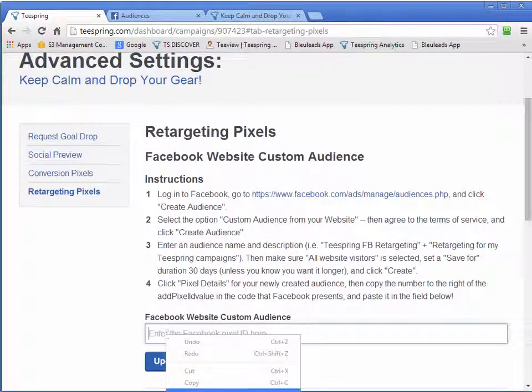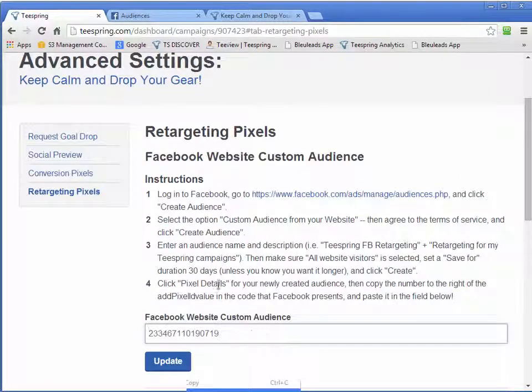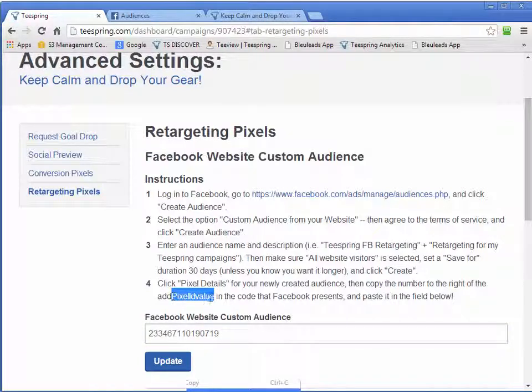And go back over to our Teespring and we'll enter it right here. Right-click and paste. You can see they give you the details right here. You want to get the pixel ID value. Update.